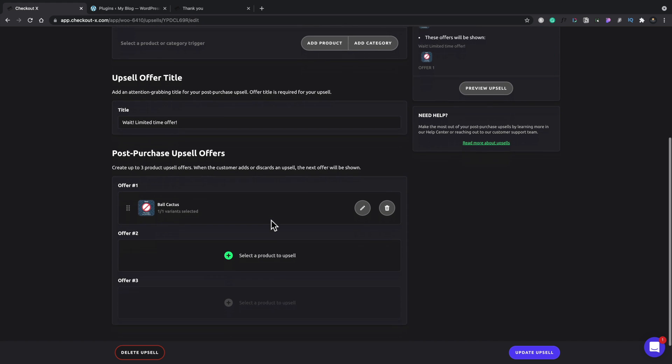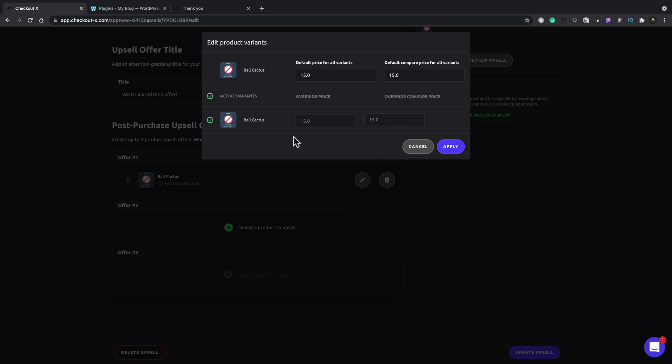But if we come down to the post purchase upsell offer, there's our ball cactus. If we click on the edit option, this now allows us to edit what happens to the pricing if we want to give a different discount, those kinds of things. So you can see